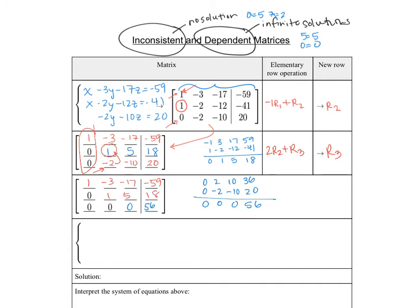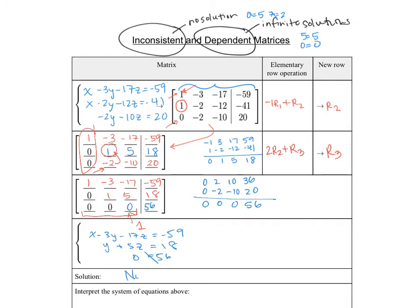Now you might notice that our x, y, and z coefficients are all 0 in row 3, so we're not able to make that into a 1 — it's not going to be possible. If we rewrite the system, we get x minus 3y minus 17z equals negative 59, y plus 5z equals 18, and then 0 equals 56. We already know that's not true, so there is no solution to that system.